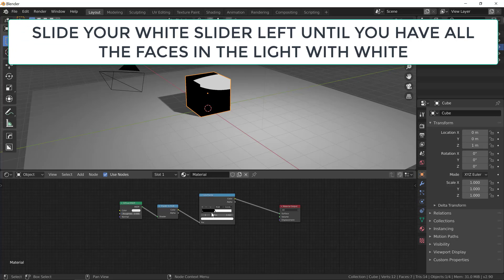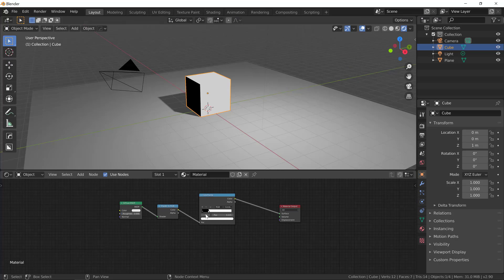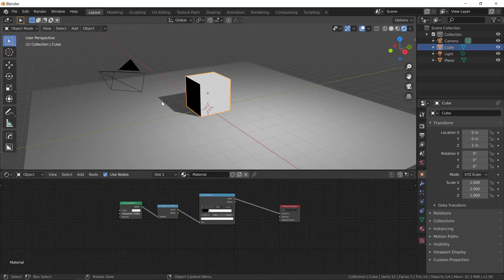Let's click on the white slider and drag it to the left until all the faces in the light appear white. This is enough for now, but we'll probably have to fine tune it later.